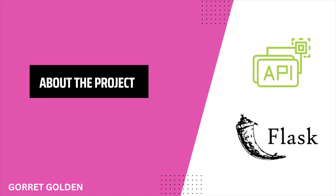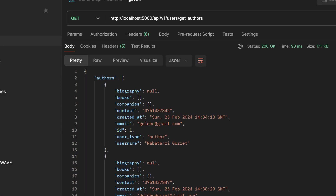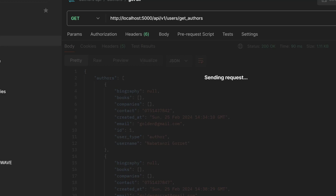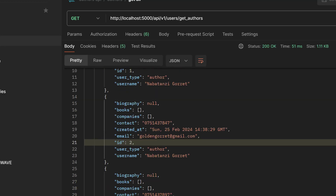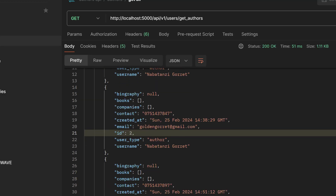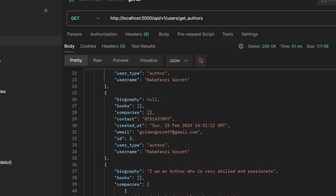So this project, we shall be creating a Flask-based API that will manage information about various authors. This could include details like the author's name, their biography, the list of books they have written, and the different companies that the authors are working with.